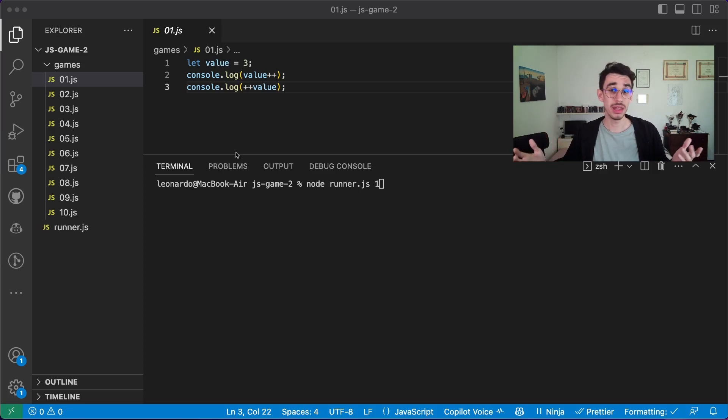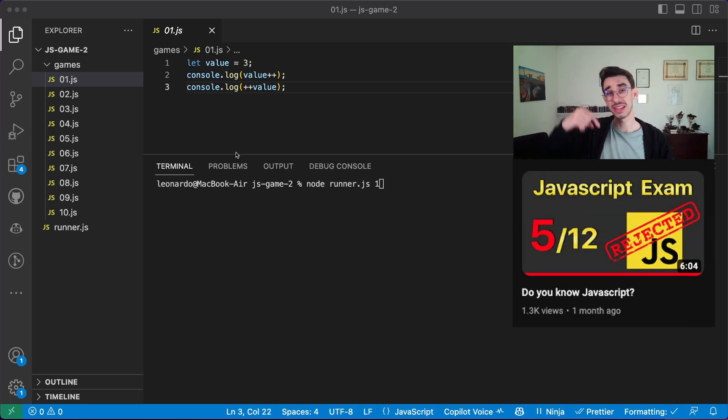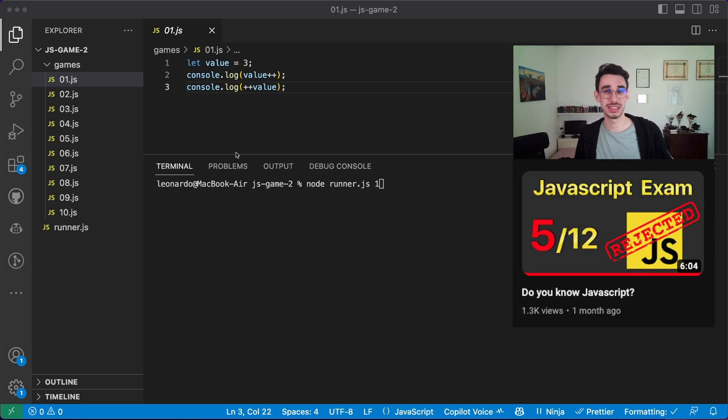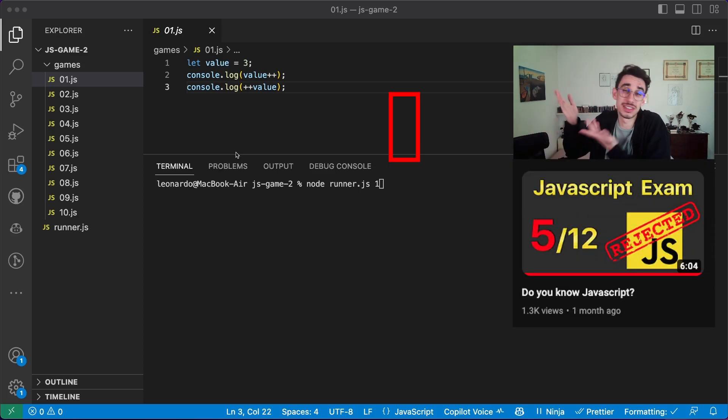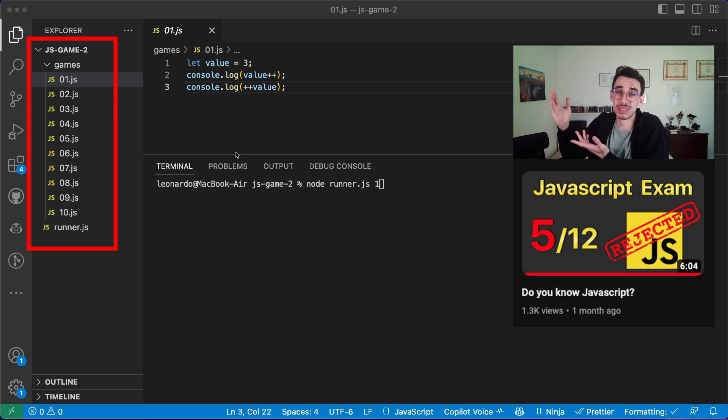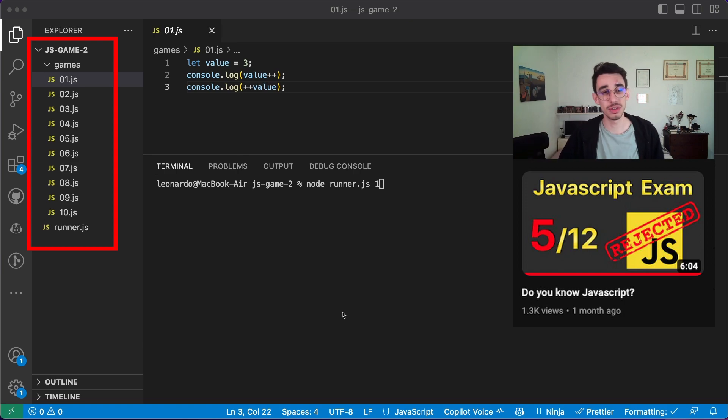Do you know JavaScript? Round number one has been quite a success, so here's 10 more mini games. Let's start from the first.